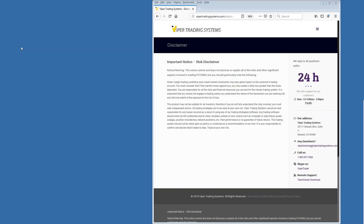Good evening everybody, welcome to the Thursday evening Viper Trading webinar. If you are here to learn about trading futures markets using the Viper indicators and tools, you are absolutely in the right place. Tonight's webinar is about seeing trades in real time. This is Thursday, July 18, 2019.